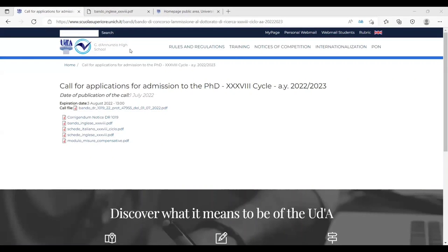Hi everyone, this is Mohsen Tarek and today I'm going to discuss the complete application procedure for University of Gabriele D'Annunzio Chieti Pescara.